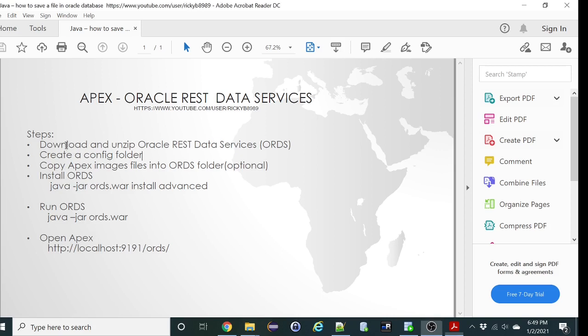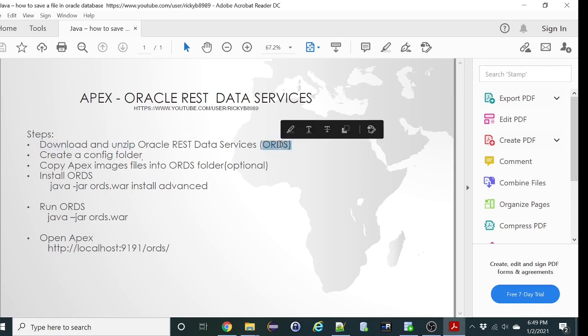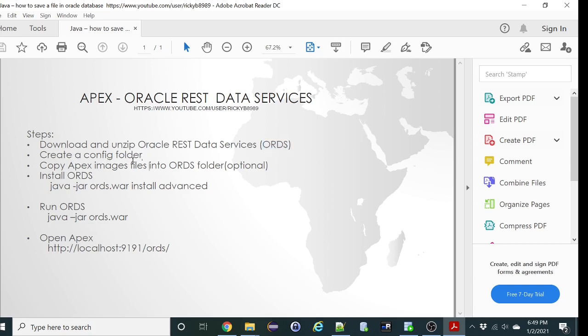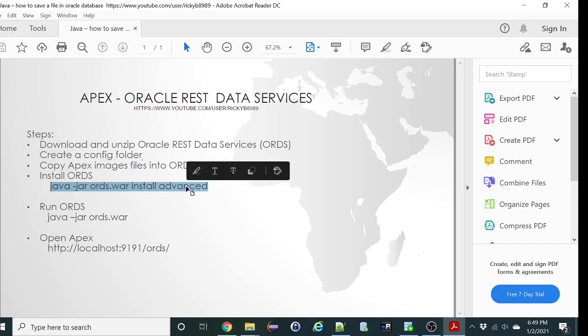Just download and unzip Oracle REST Data Services. Create a config folder where you will save all your configuration information. Point to APEX image files or you can just copy the image files into the folder where you install ORDS. And then run the install command which is Oracle JAR ORDS war install advanced. So let's do that.